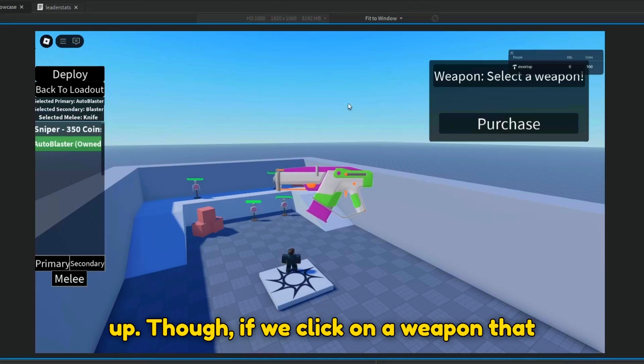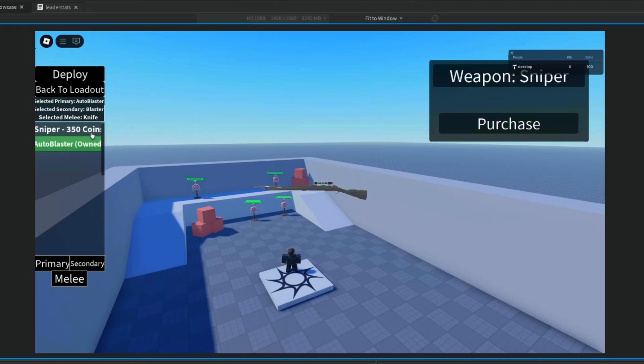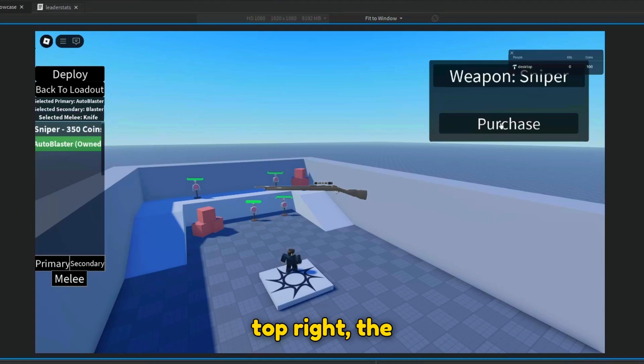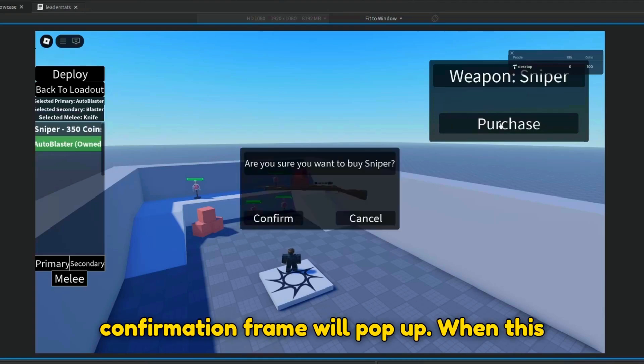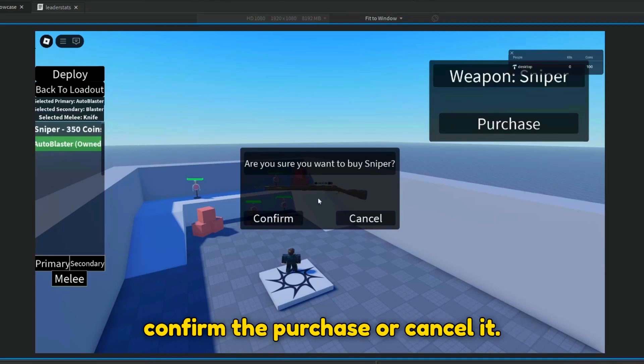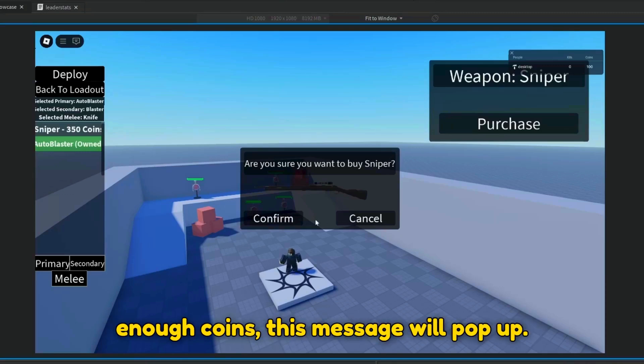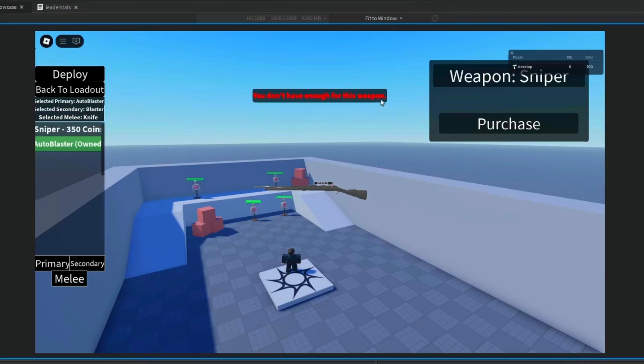Though if we click on a weapon that we do not own, if we press the purchase button in the top right, the confirmation frame will pop up. When this frame pops up, we can either choose to confirm the purchase or cancel it. If we press confirm when you don't have enough coins, this message will pop up.